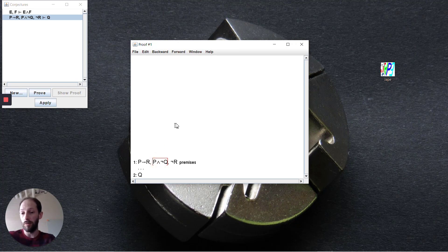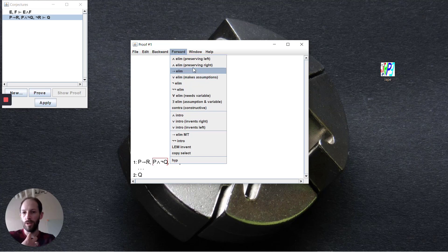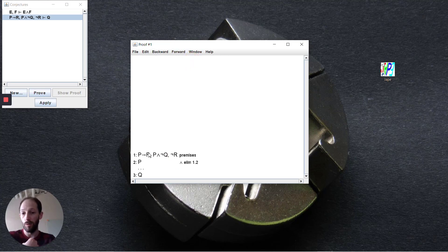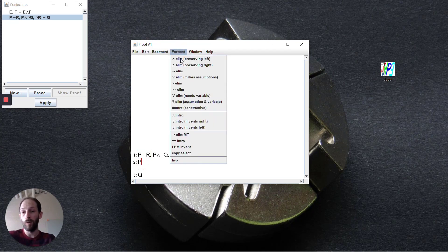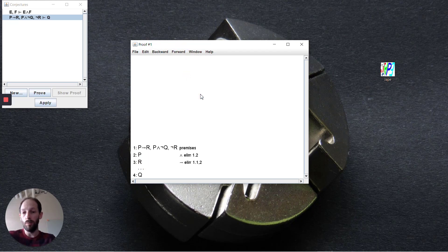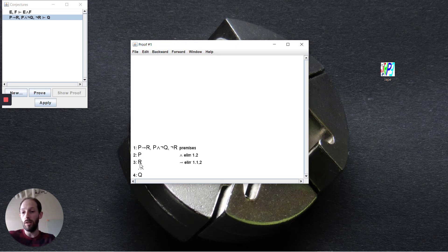How do we go about doing this formally? The first step is to pull out p in a forward step. We use conjunction elimination preserving the left. Now we can use our implication elimination to get us at r. Implication elimination allows us to deduce r.